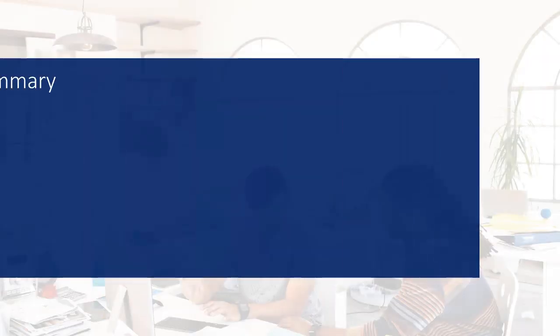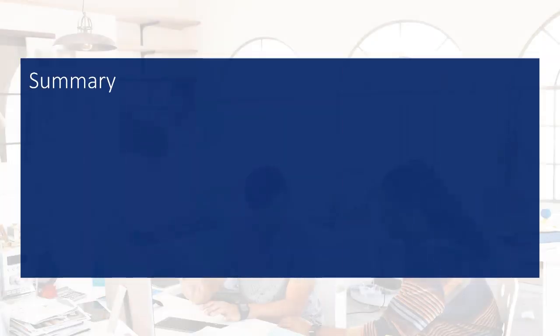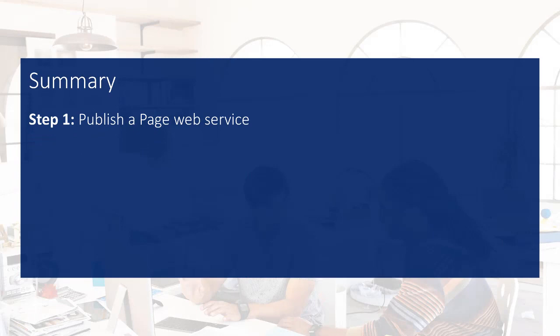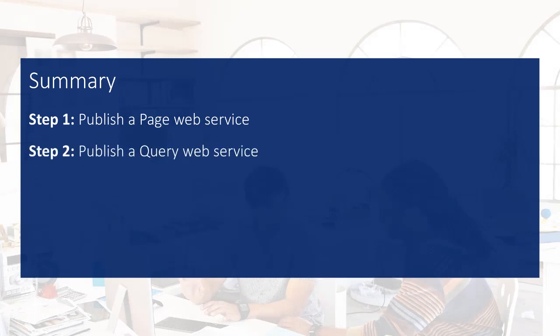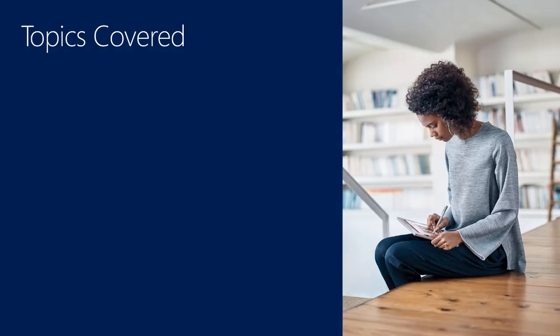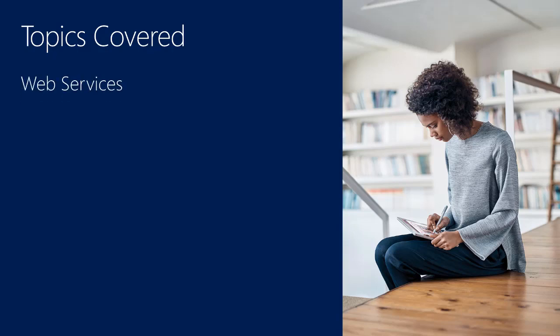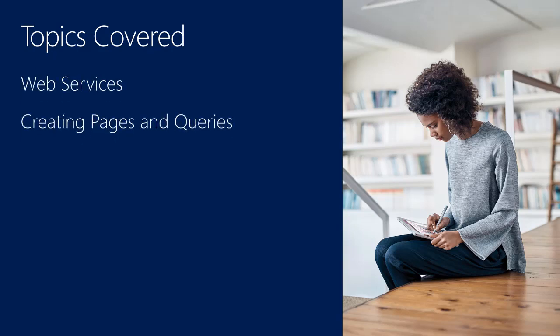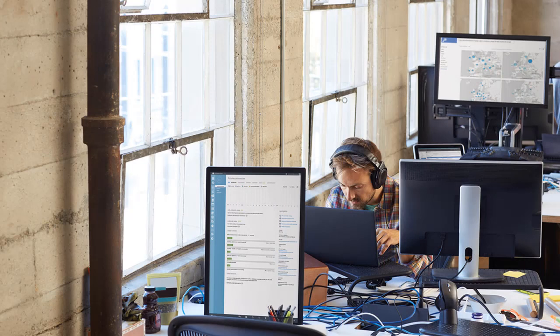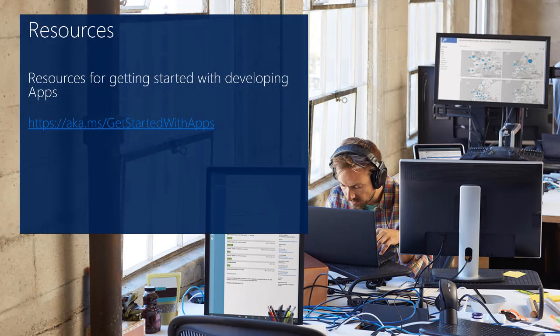In this video, you have seen how to publish and consume a page as a web service and a query web service. So in total, we have covered creating web services and creating pages and queries. For more information, you can look at the resource displayed on the screen.